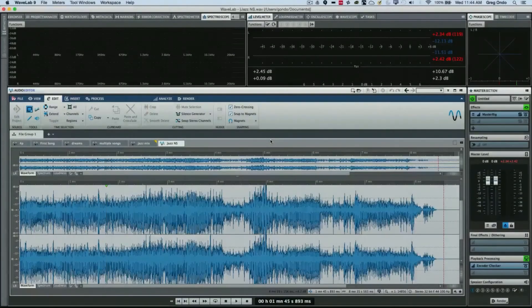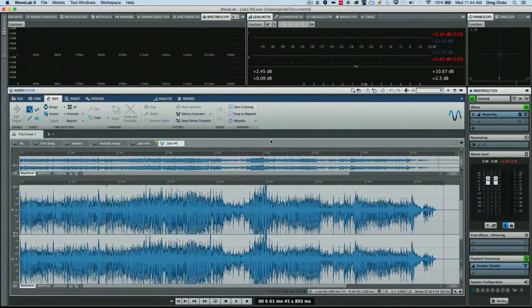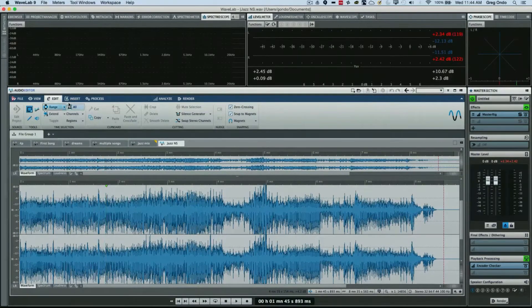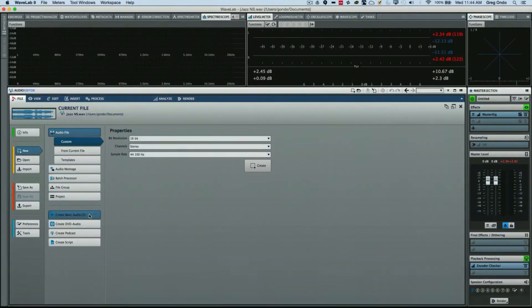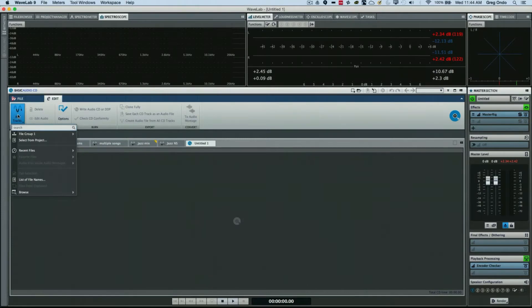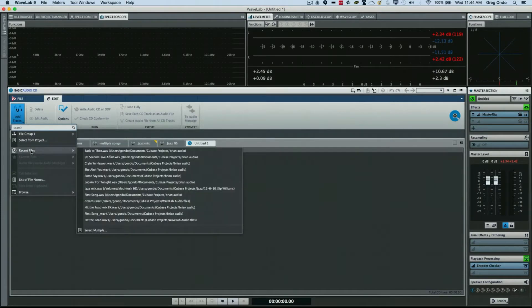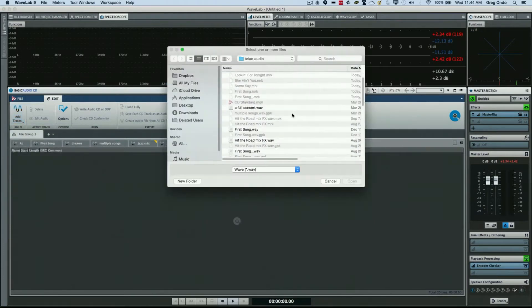Let's take a look at how to prepare a basic audio CD using WaveLab Pro 9. Go to the File menu and choose Create Basic Audio CD. Click on the Add Tracks button to add tracks that have been recently used or to go to a file browser.